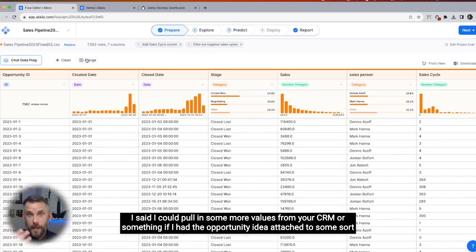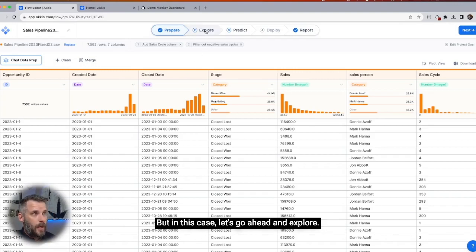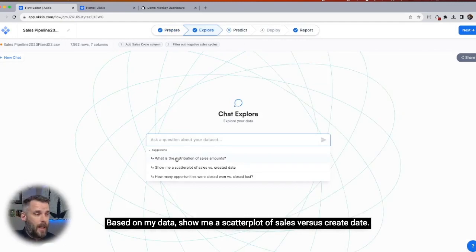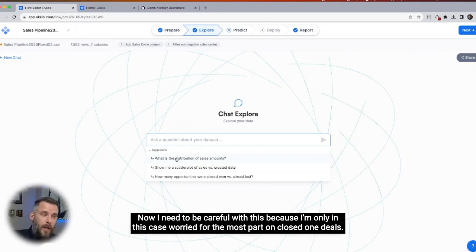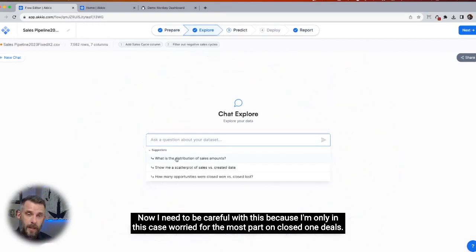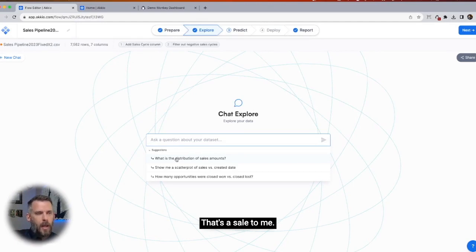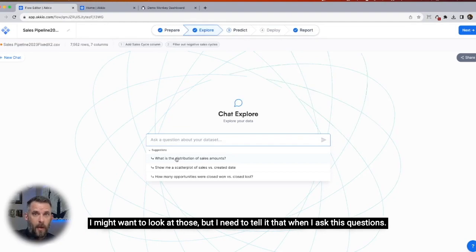I can always merge another data set in. I could pull in more values from your CRM if I had the opportunity ID attached to some company name or account name inside my CRM. In this case, let's go ahead and explore. If I click on explore, it's going to give me some suggestions based on my data — show me a scatter plot of sales versus create date, show me the distribution of sales amounts. I need to be careful because I'm only concerned about closed won deals.